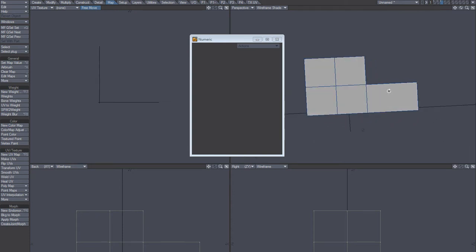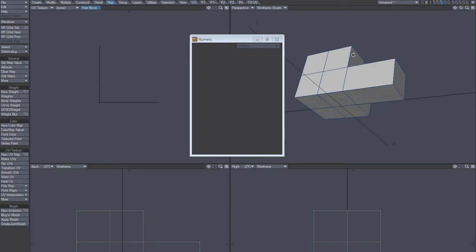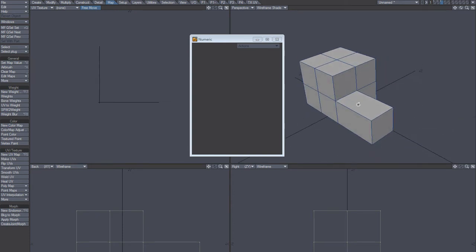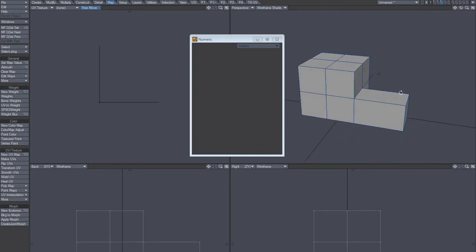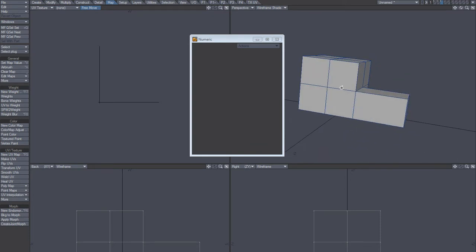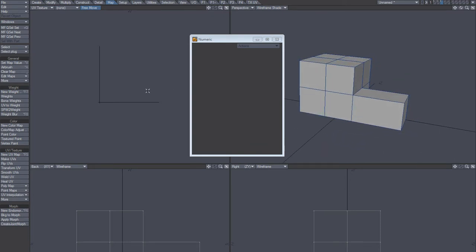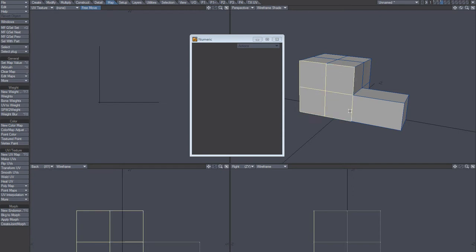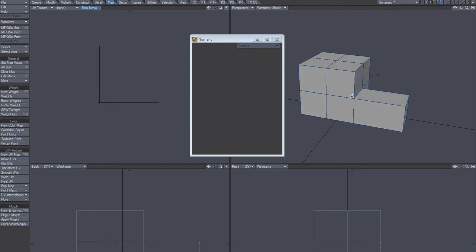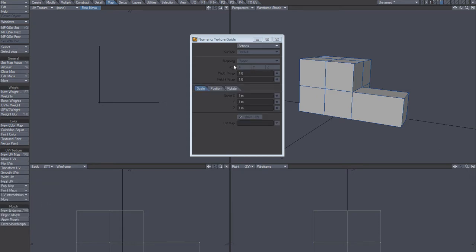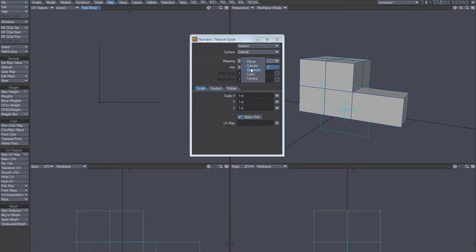This trick basically just works for a shape like this, but it works good because it's easier to line up the faces later on when using this method. So let's just do it. Texture guide, activate cubic.